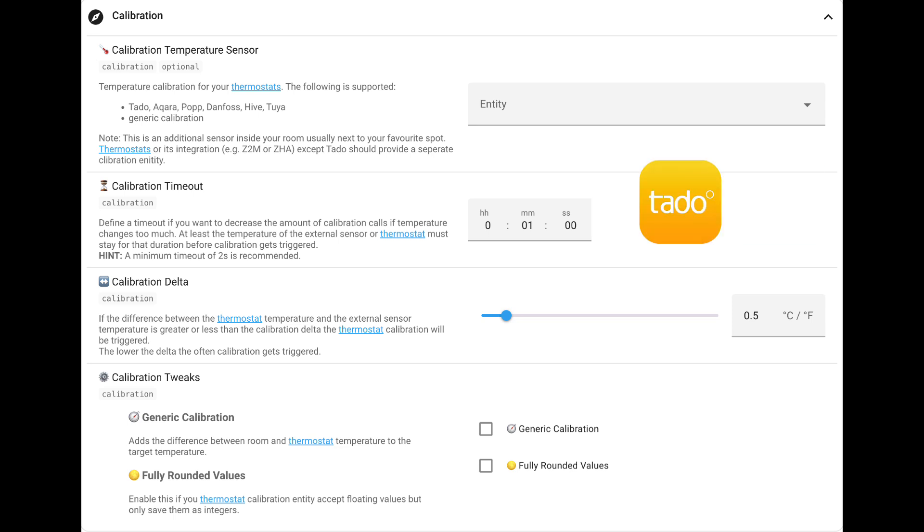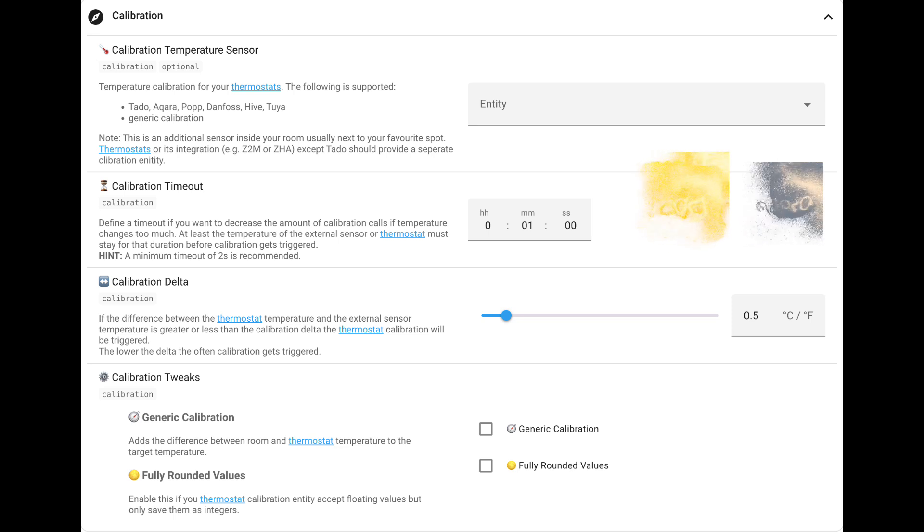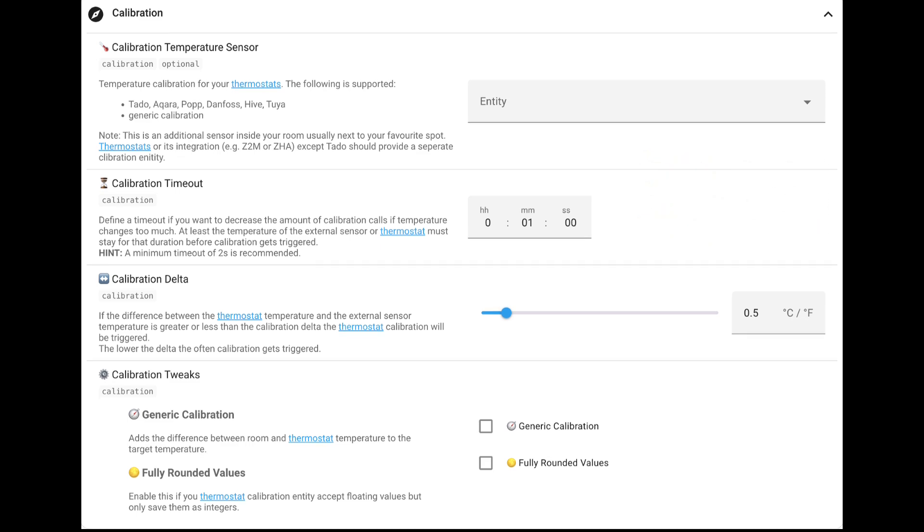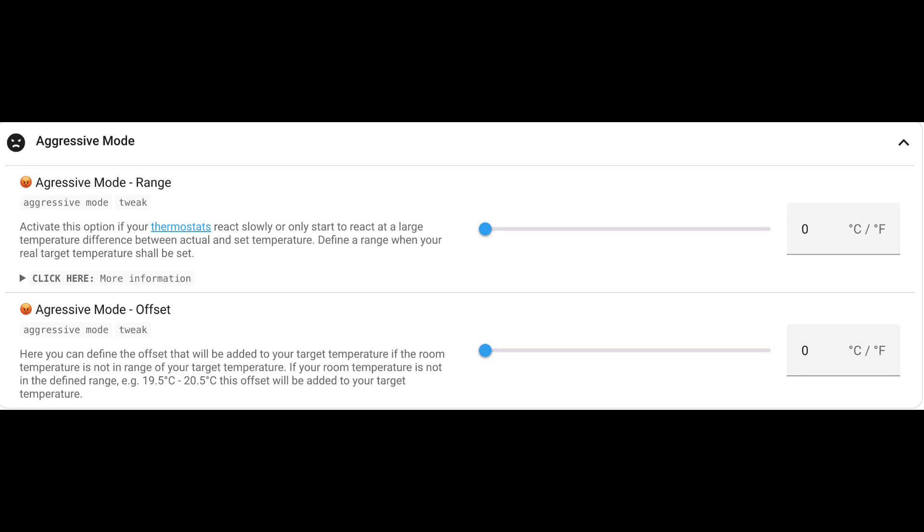Calibration is available for certain types of thermostats, namely Tado, Aqara and a few others. It allows you to calibrate the system using additional sensors in the room or just perform a generic calibration. You can also go into aggressive mode, whereby if your thermostat for some reason reacts slowly or only starts to react to large temperature differences, you can adjust that in settings too and also create an offset if necessary.